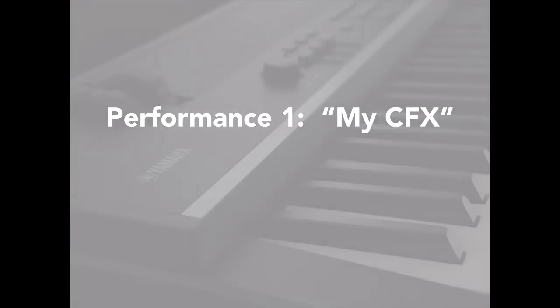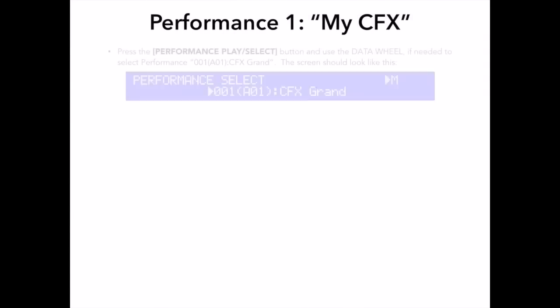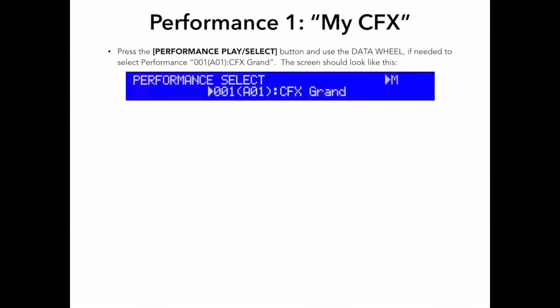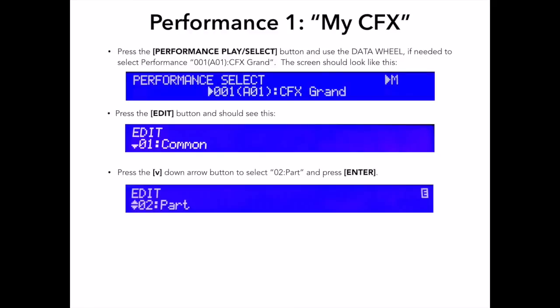Press the Performance Play Select button and call up Performance 001 Bank A01 CFX Grand. Press the Edit button and you should see the top screen performance common edit. Now the edit that I want to make is going to be to the main part and not the entire performance, so I want to use my arrow button to page down to 02 Part Edit and press Enter.